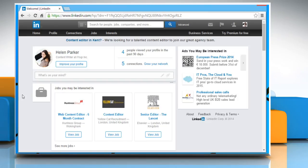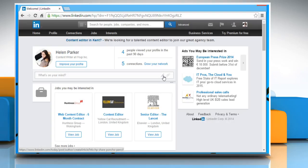On your LinkedIn home page, click on the Edit icon that appears on the status text box.